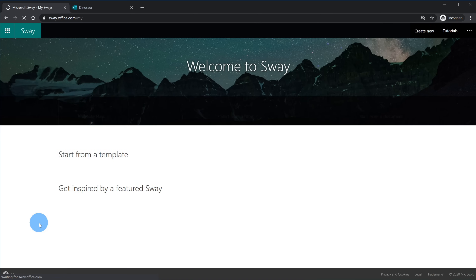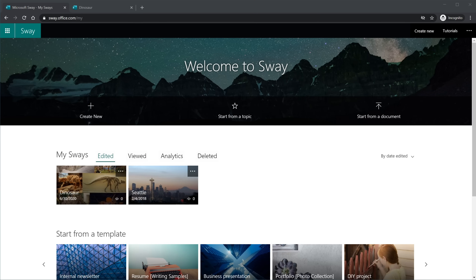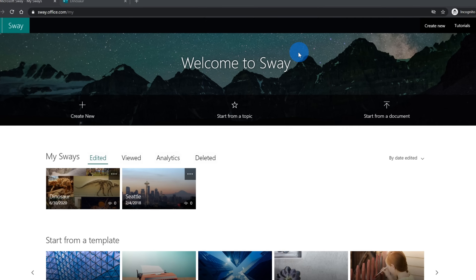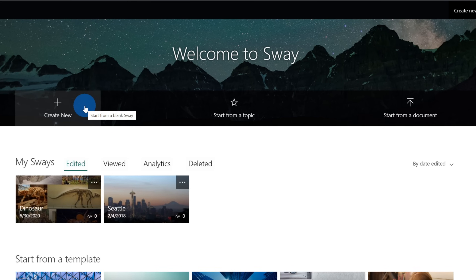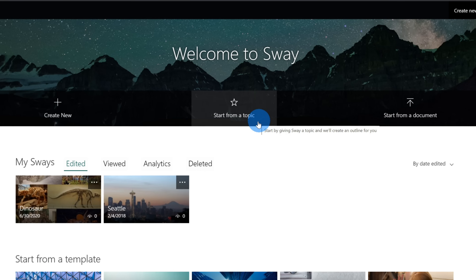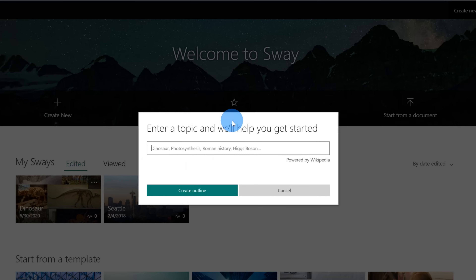I'll go ahead and click on Sway. This drops me on the Sway homepage, and I see a very nice welcome message. I want to walk through the capabilities on the Sway start page. First off, you have the option to create a new blank Sway — we're going to do that in just a moment. You also have the option to start from a topic: if I click on that, you could type in whatever the topic is and it'll pull in data from Wikipedia to help you get started.